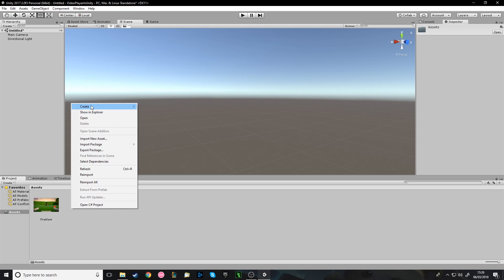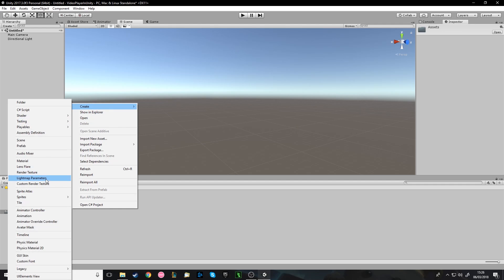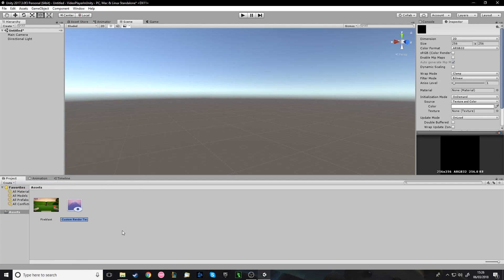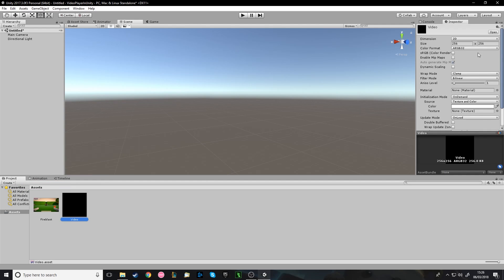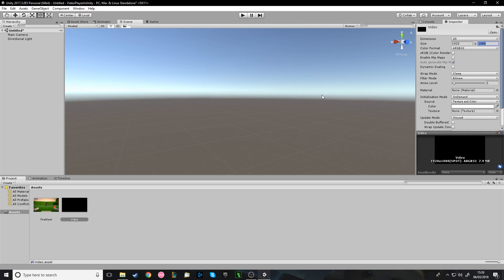You want to create a new render texture. And I'll just call it video. And set the resolution here, the size, to the same as the video you're going to be using to keep the resolution.